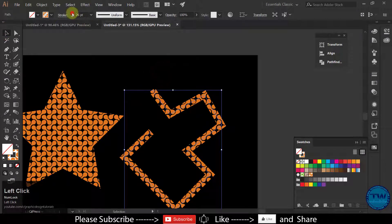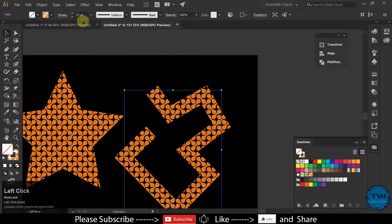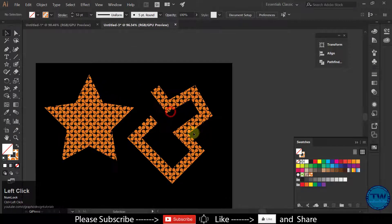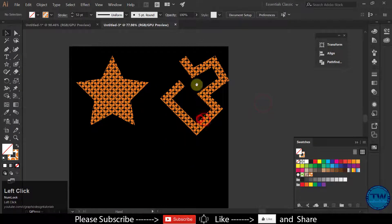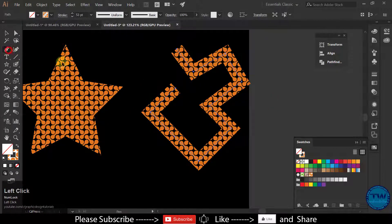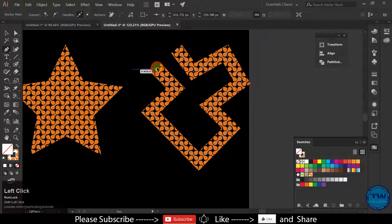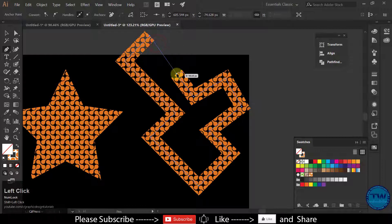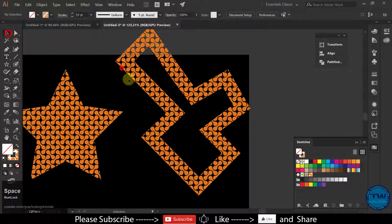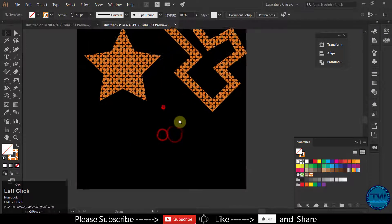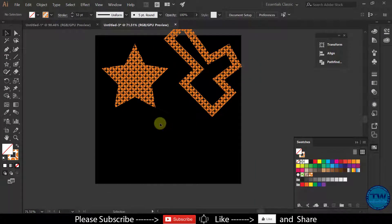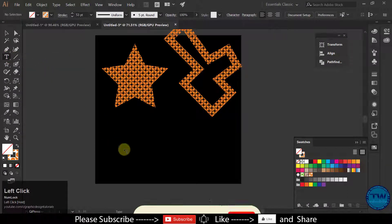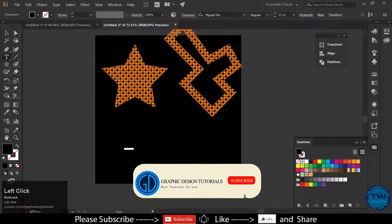You can increase the size of the stroke as per your choice and continue drawing the shape. Similarly, we can also fill the pattern in text. Let's do that — choose the Type tool and type your text. I am typing 'cell'.